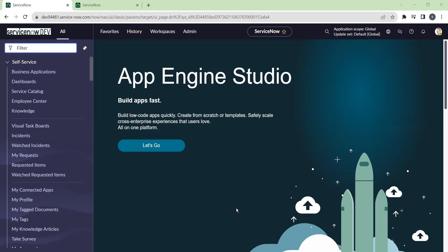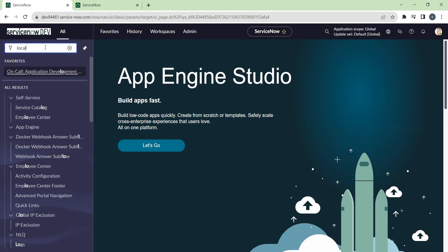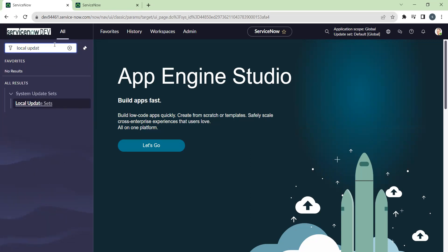Today we'll learn how to create a batch update set and how to preview and commit that. Let's take an example — assume this is a developer environment. Let's navigate to local update sets.